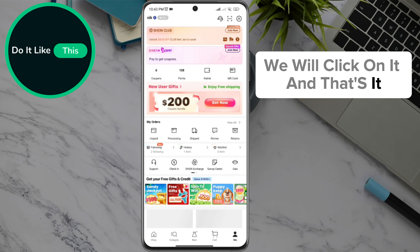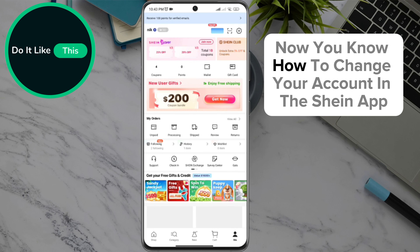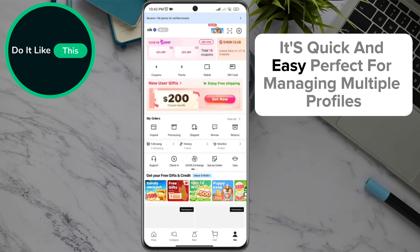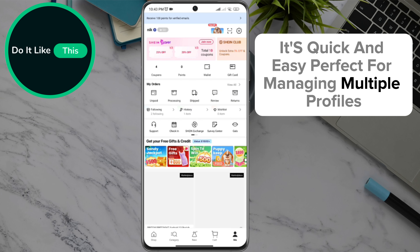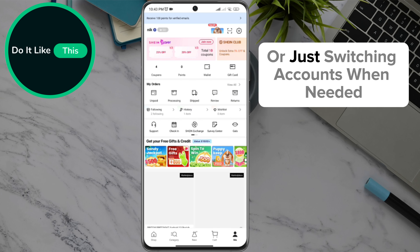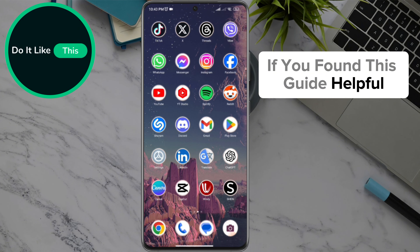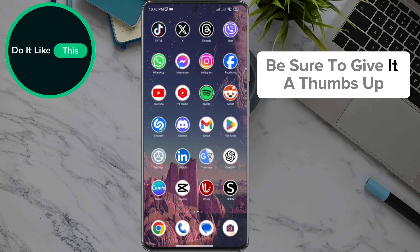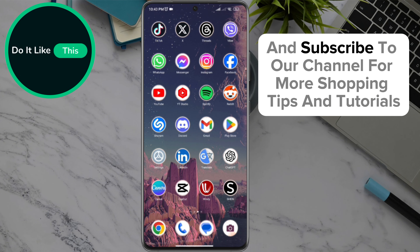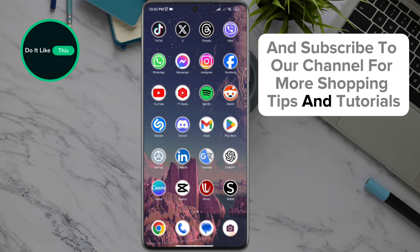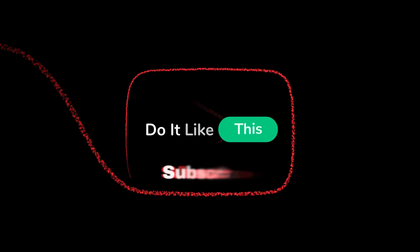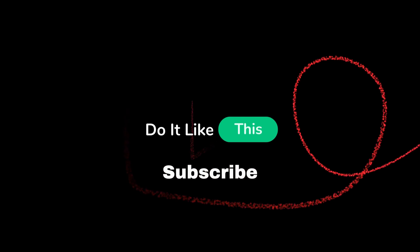And that's it! Now you know how to change your account in the Sheen app. It's quick and easy, perfect for managing multiple profiles or just switching accounts when needed. If you found this guide helpful, be sure to give it a thumbs up and subscribe to our channel for more shopping tips and tutorials. Thanks for watching and see you in the next video!